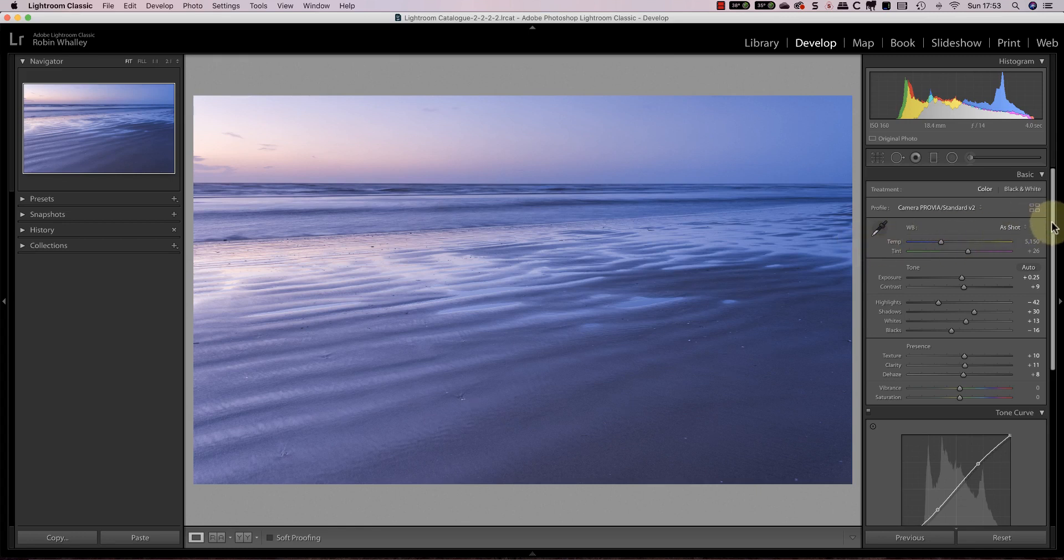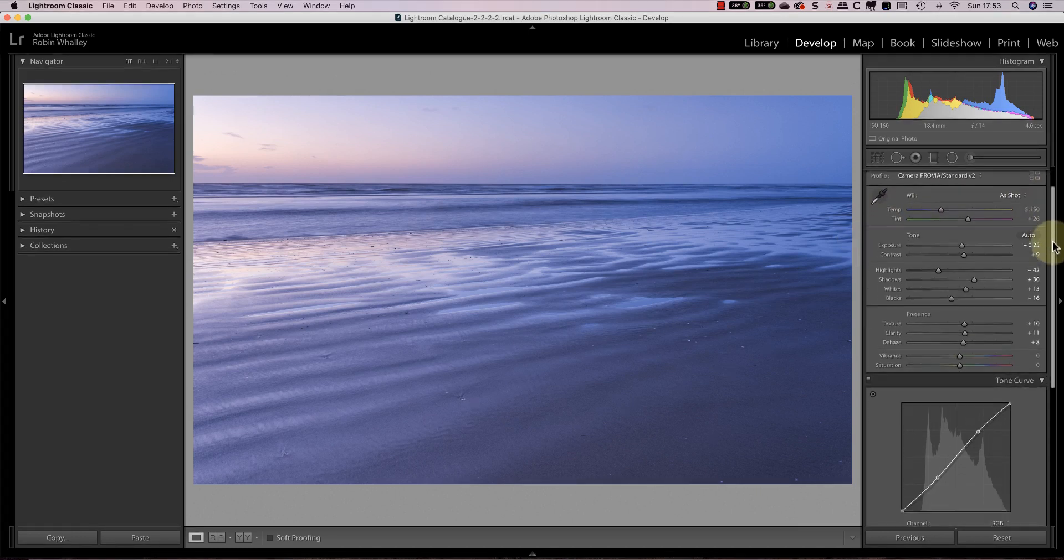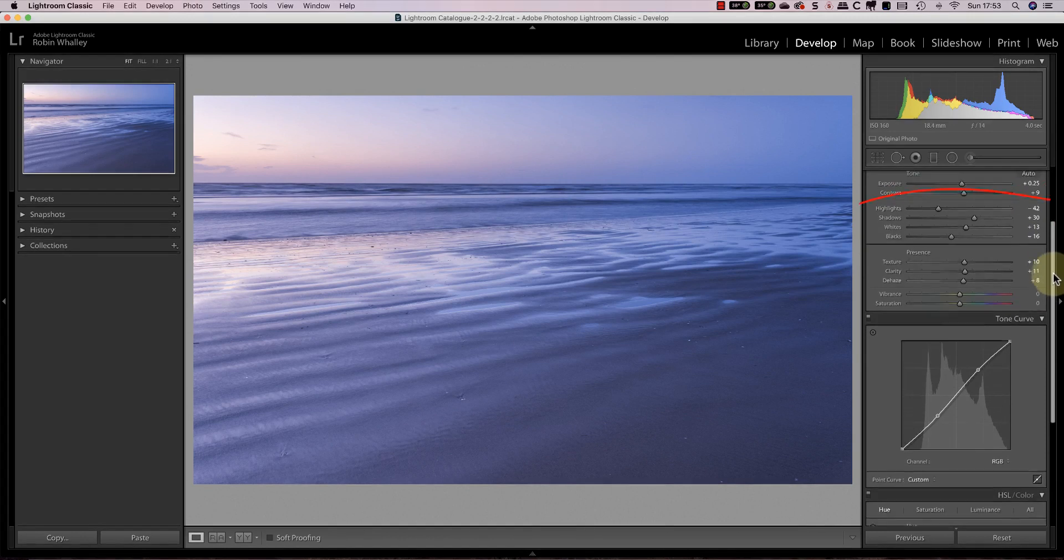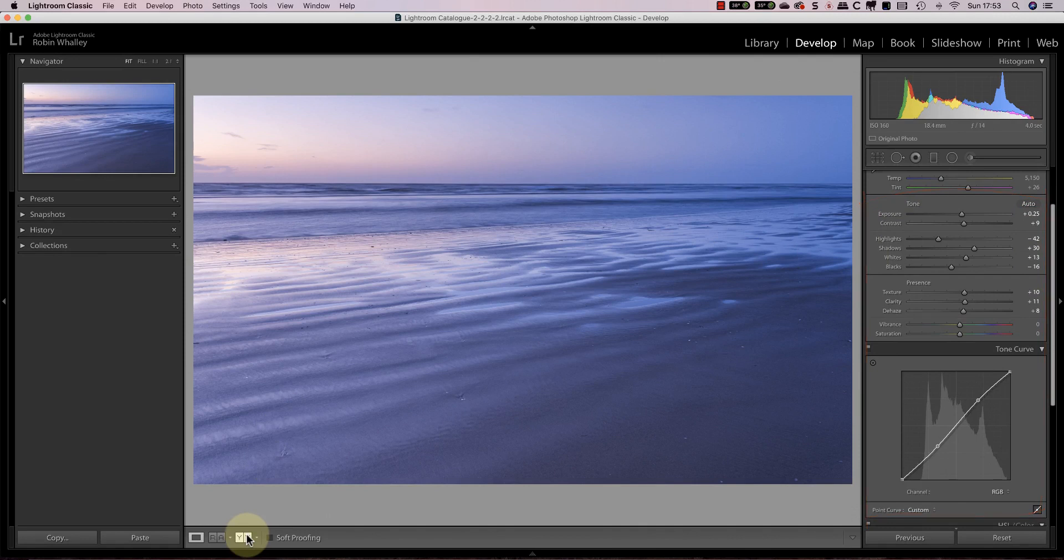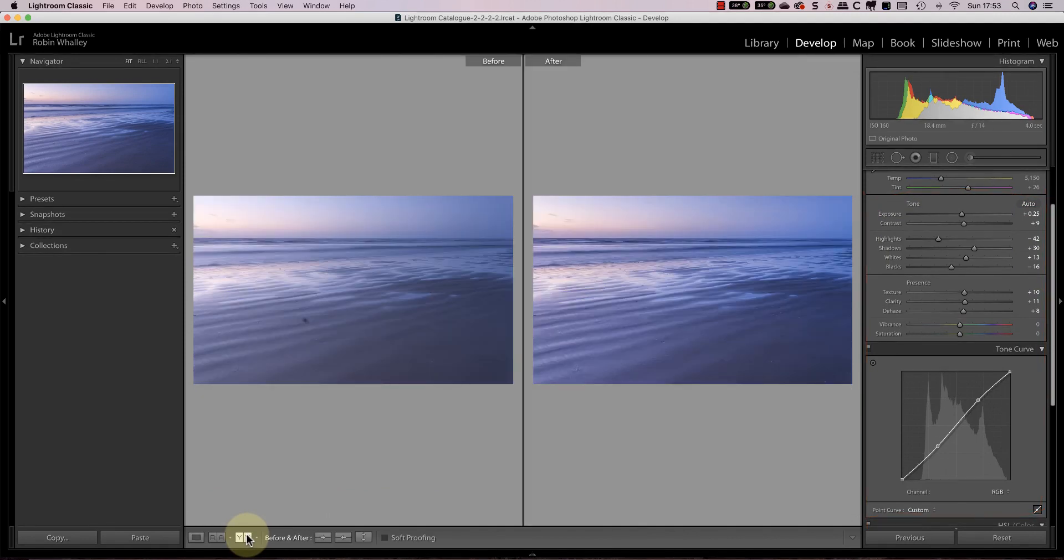I've already made some adjustments to the image tones using the basic panel and the tone curve. You can see the starting image and the adjusted image side by side here.